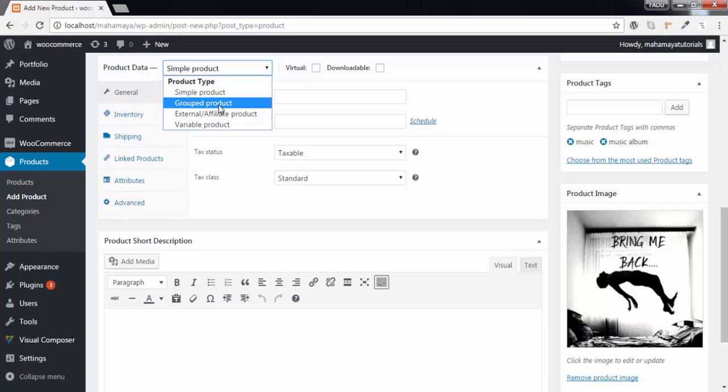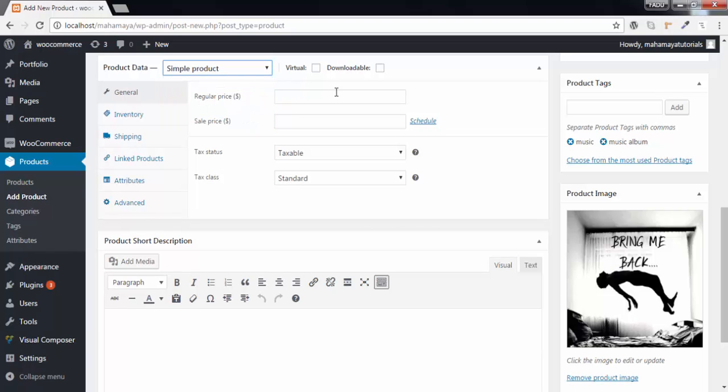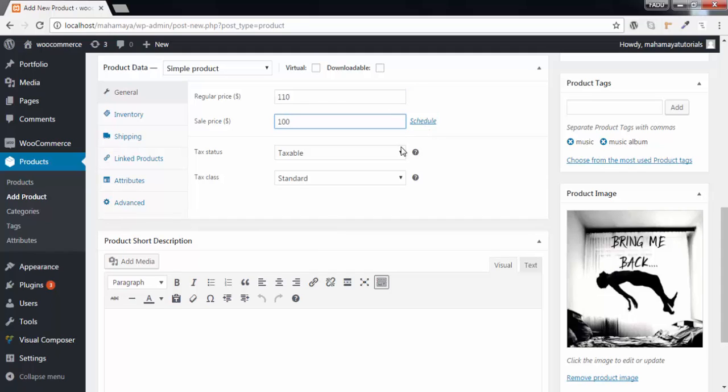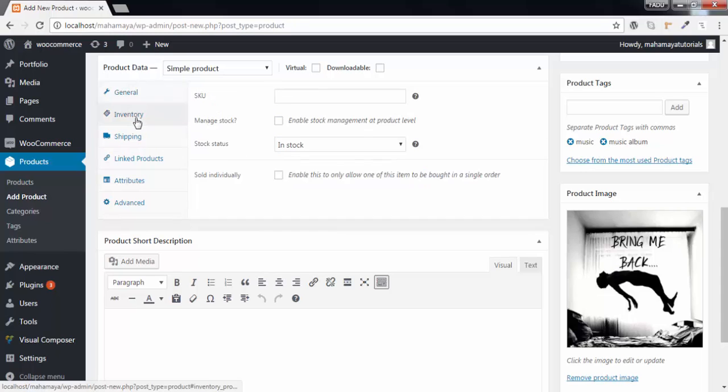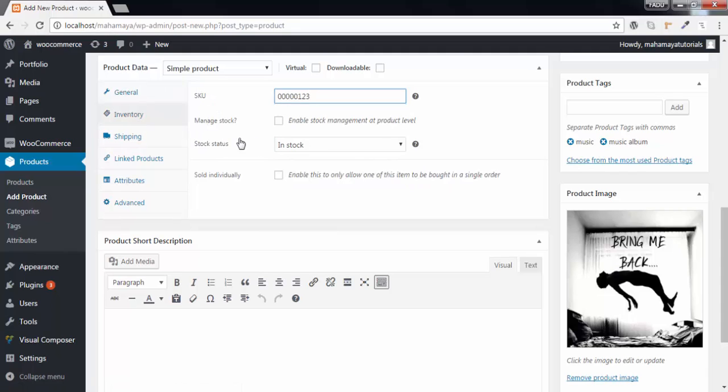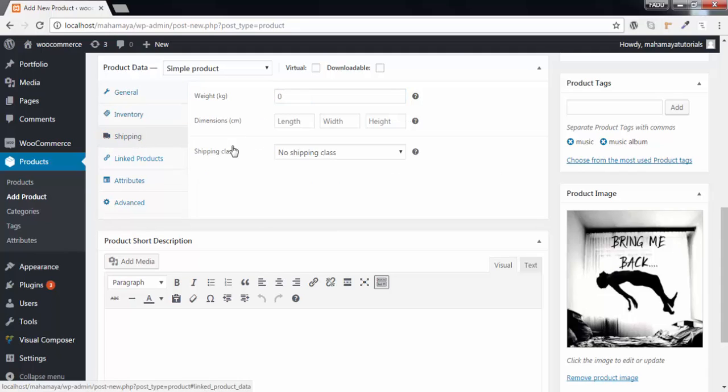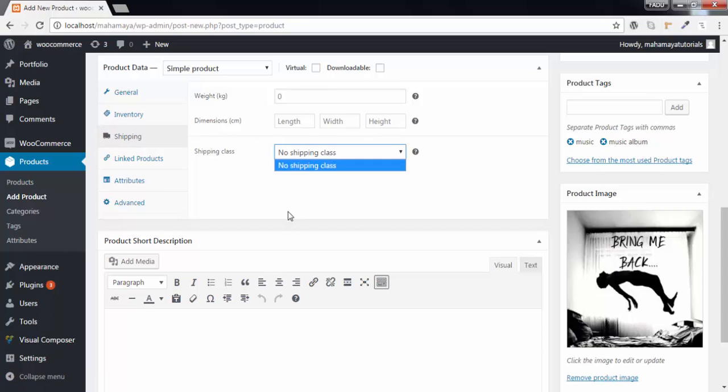Group product is basically used for creating the container that you have created already. Now it's time to choose simple product. Add the regular price. Next write the regular price and the sale price is $100. You can create a schedule for this. You can choose tax classes and tax status. Next is the inventory - write the SKU number. You can enable stock management. Next is the shipping option. You can choose shipping classes here if it is required.